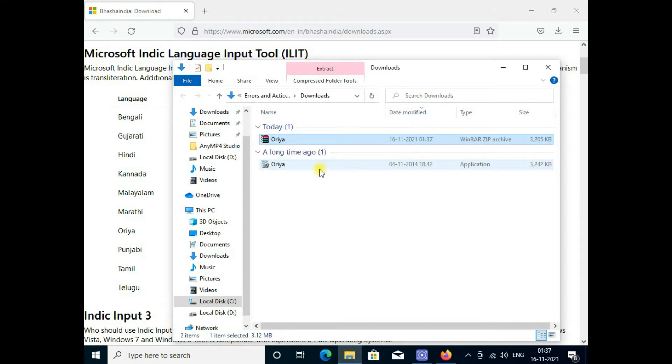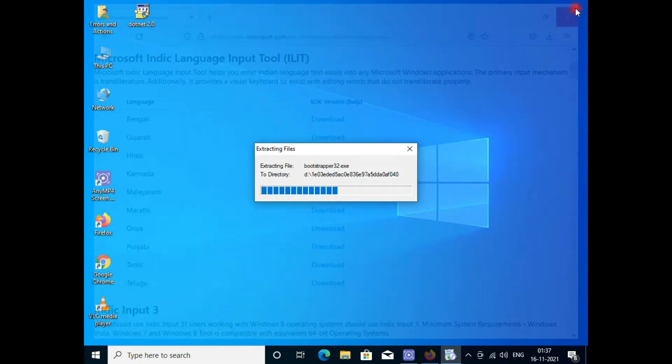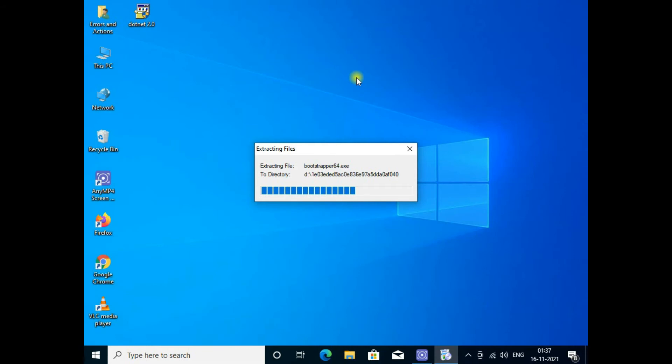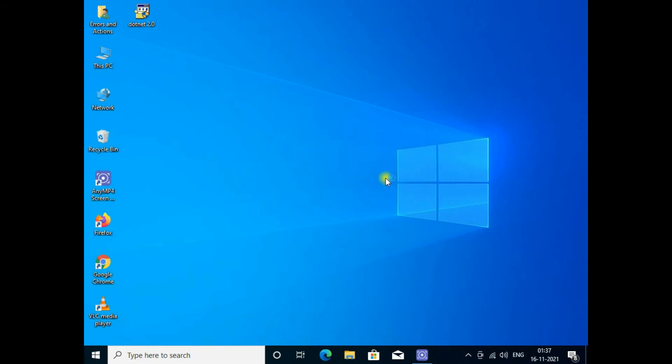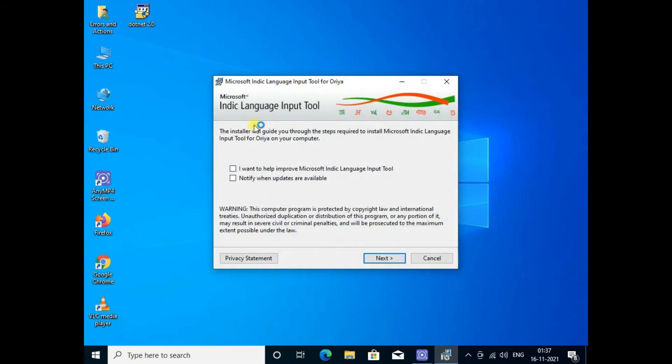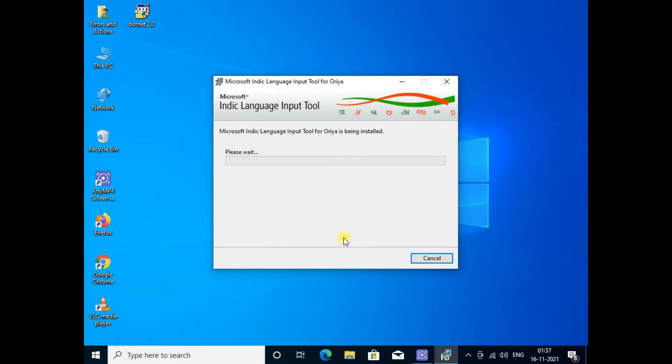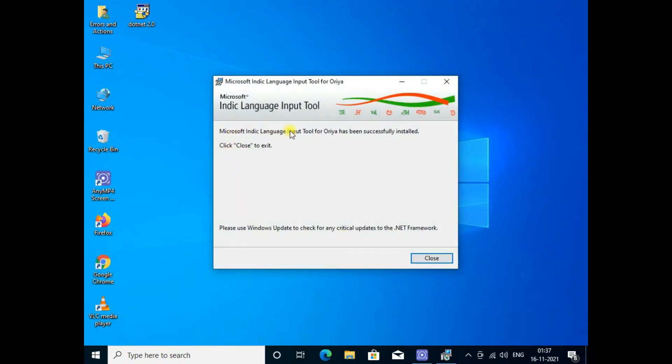Extract the exe file. This is the exe file - double click and it is now loading on your computer. There are two choices you can select or not. Next, this is the license agreement. Check the box and click next. Then it is going to load the software.